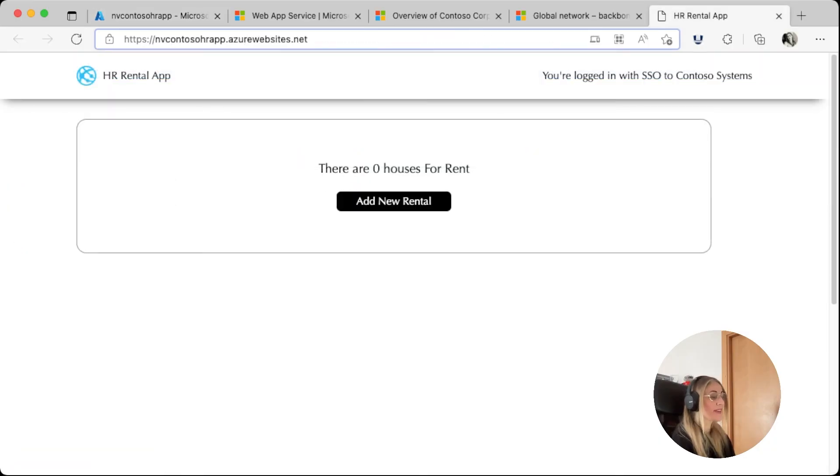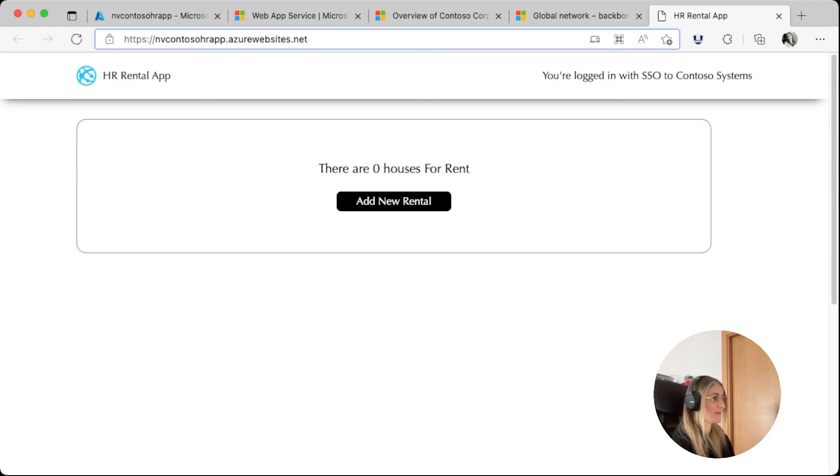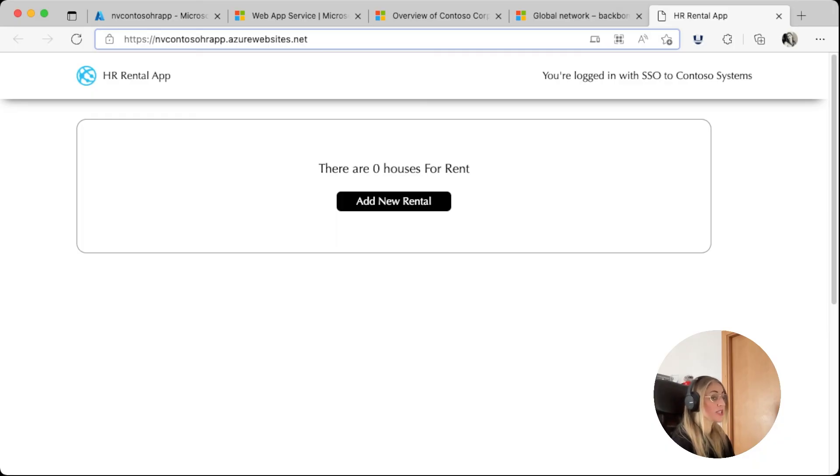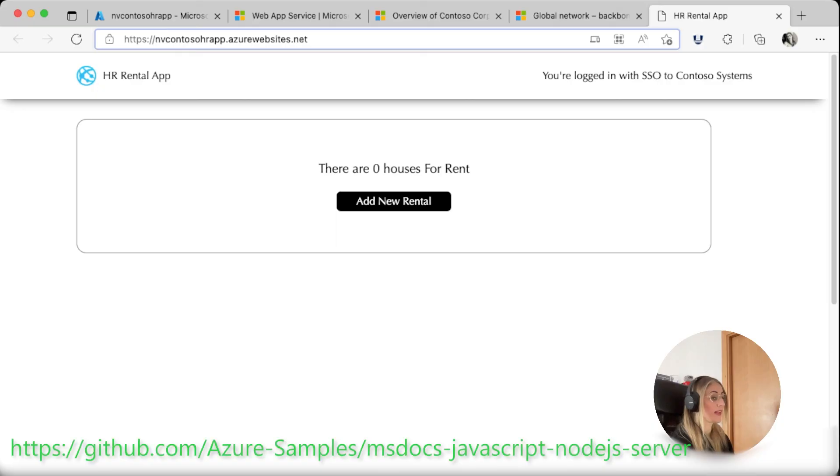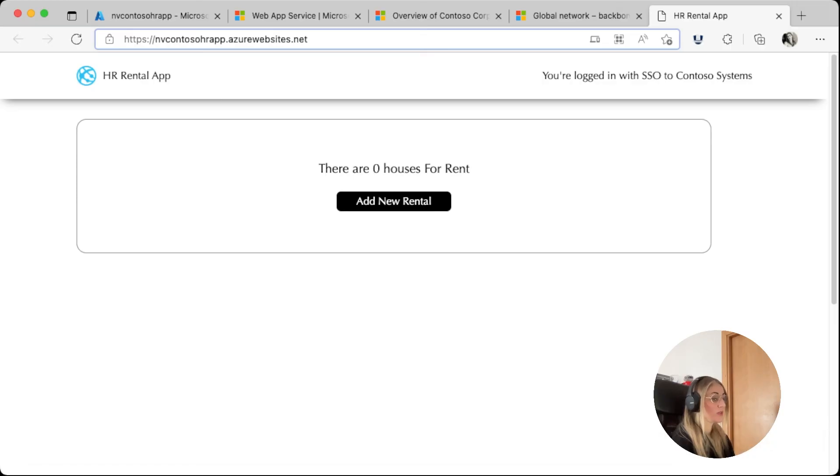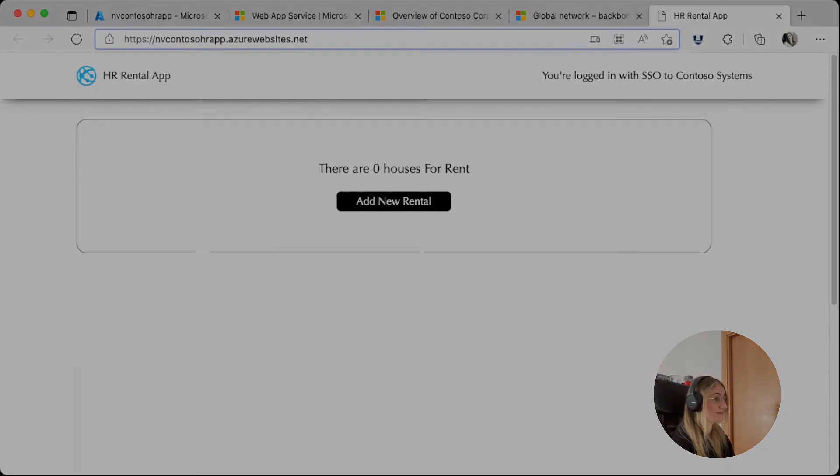We have created, built, and deployed to Azure a Node.js application in minutes. Remember, you can find all repos with the sample code, visiting our Azure samples in the repo URL displayed on screen and in the description. Let's meet again soon to create a database and storage account so we can finally add some listings.